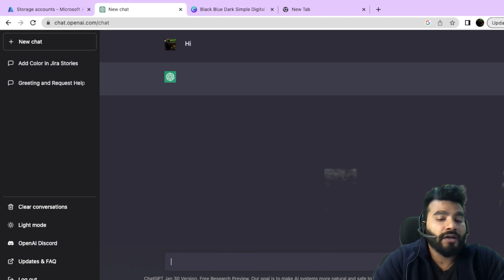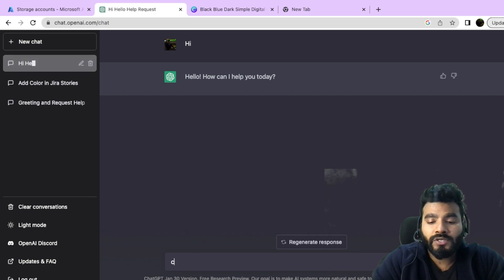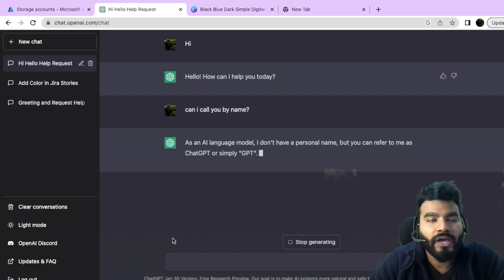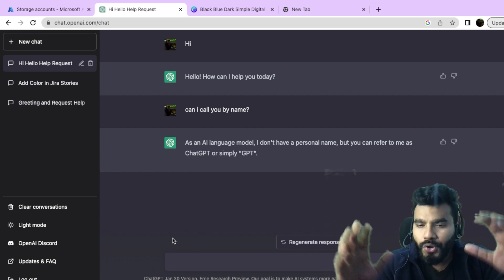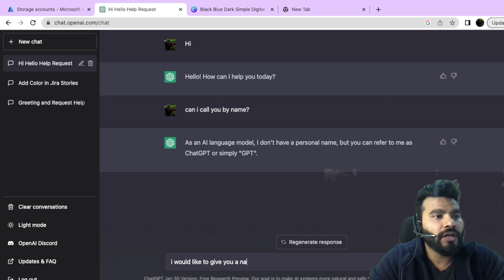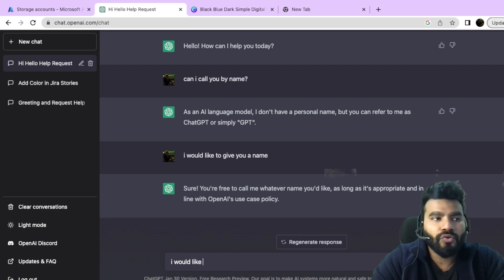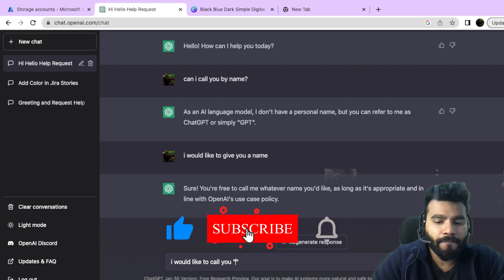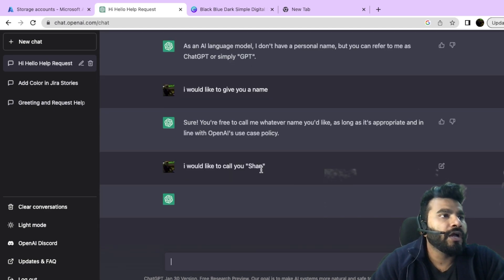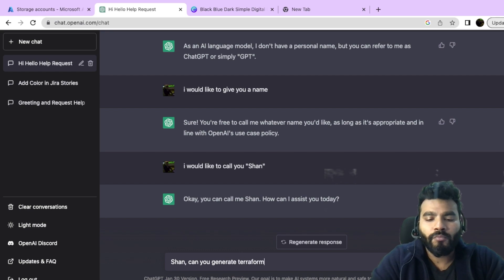I'll start with a simple greeting — ChatGPT responds with its name and asks how it can help. I ask if I can call it by name, and it's almost like talking to someone. I'll take a human-oriented approach and say I would like to call you Sean. Then I'll ask: 'Sean, can you generate a Terraform file to create a storage account on Azure?'